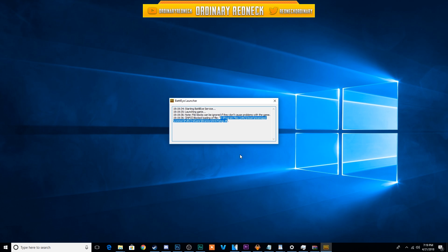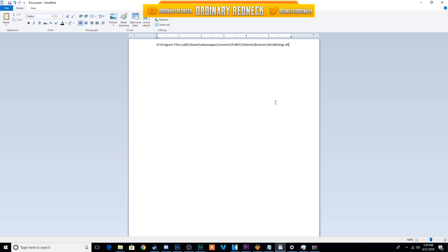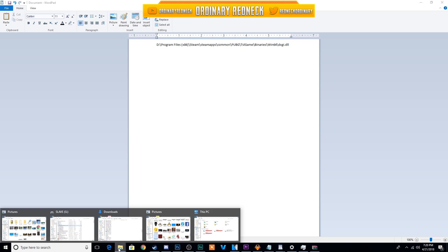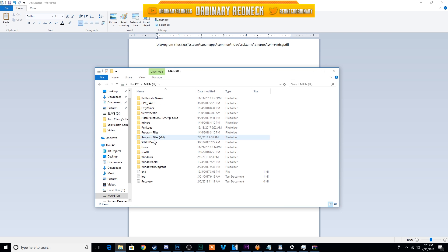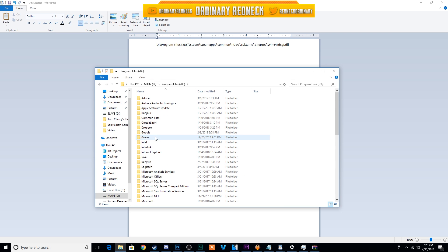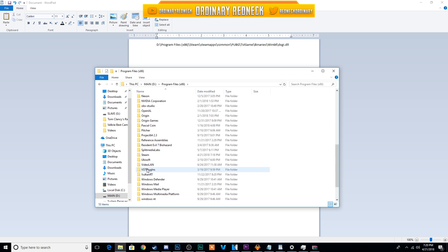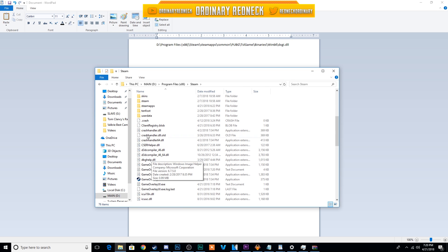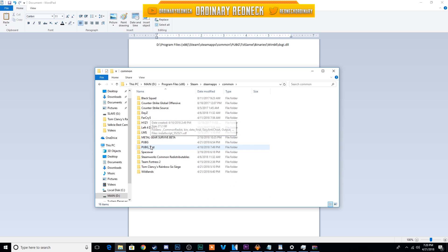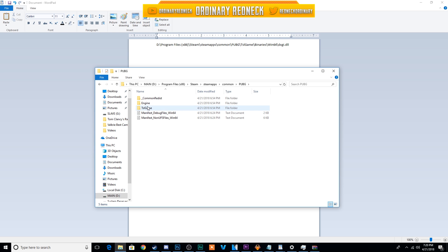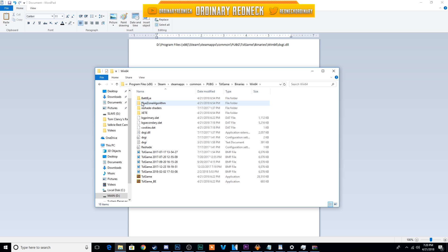However, if you do receive this error while trying to play PUBG, copy the directory address from the error code and paste it in the notepad, then go to the location in your computer. For me, it's my D drive, under Program Files x86, Steam, Steamapps, Common, PUBG, TSLGame, Binaries, Win64, and delete the file dxgi.dll.